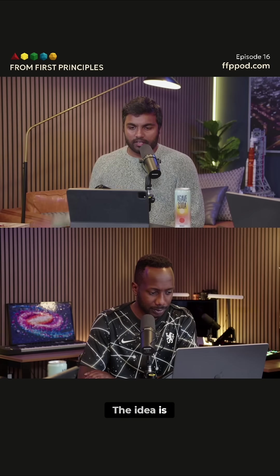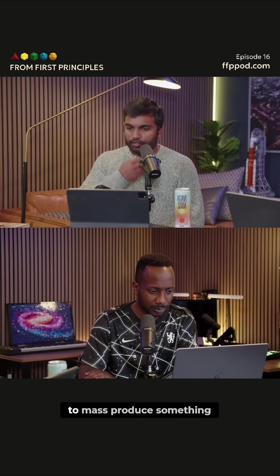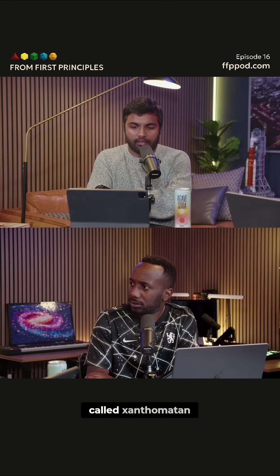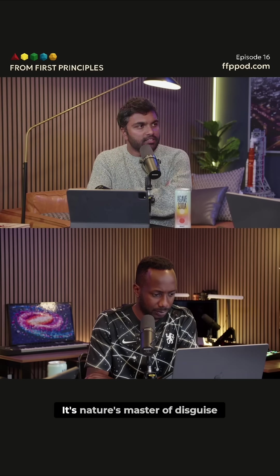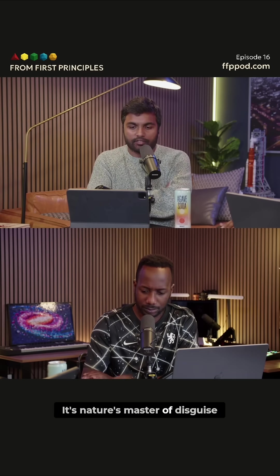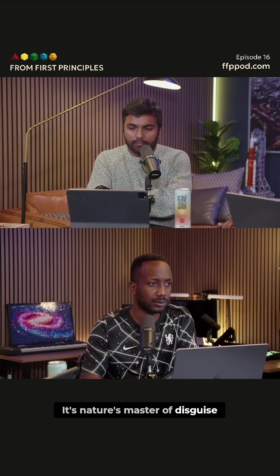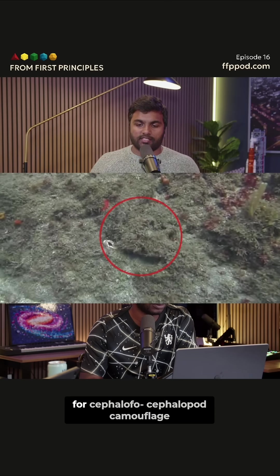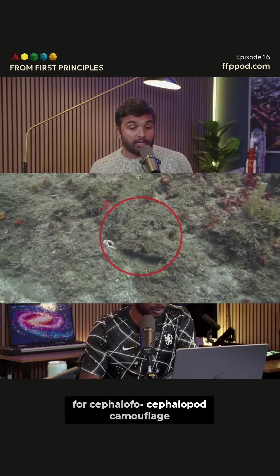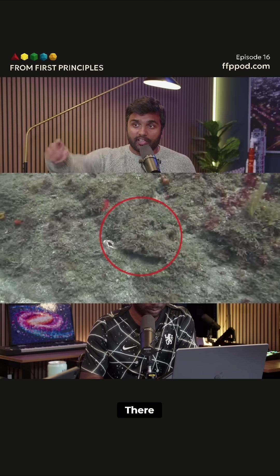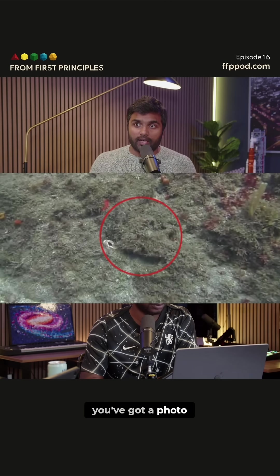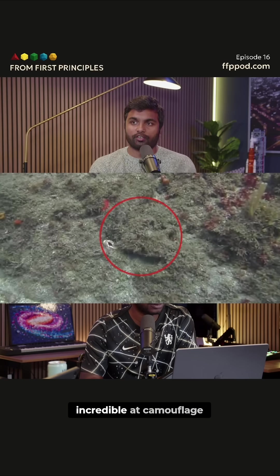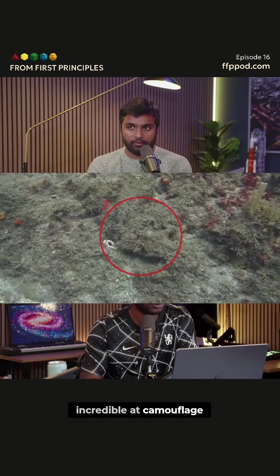The idea is that we want to mass produce something called xanthomatin. It's nature's master of disguise — a pigment that is responsible for cephalopod camouflage. Here you've got a photo. I can't see the octopus. The octopus are incredible at camouflage.